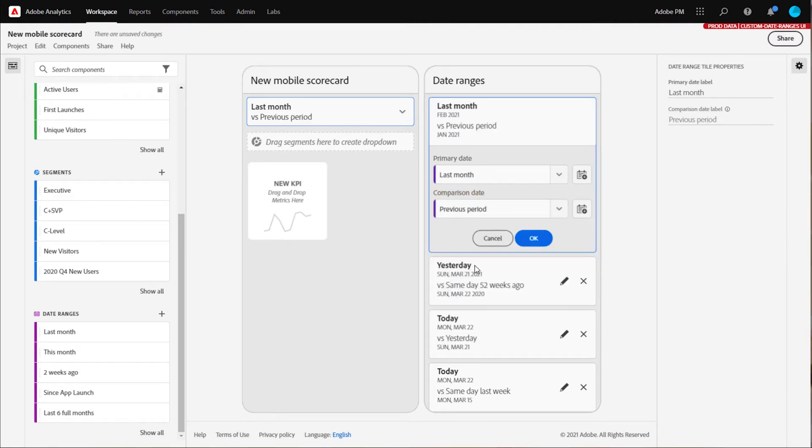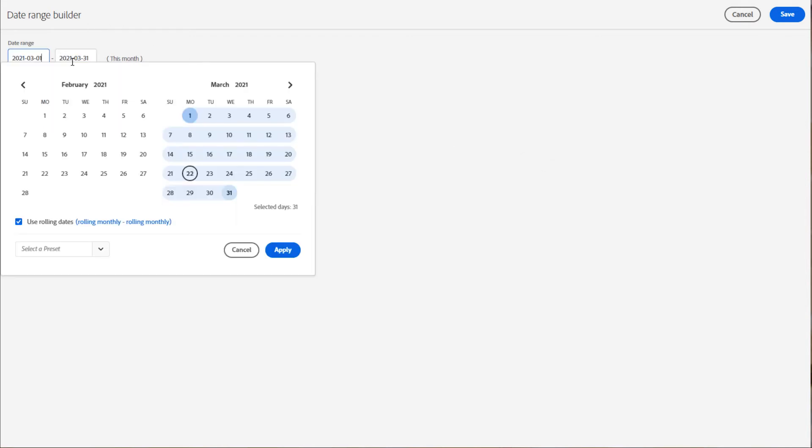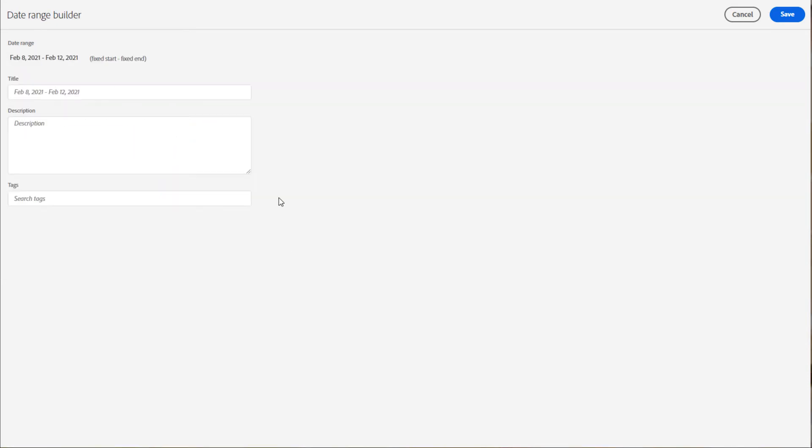If the date you want doesn't exist already, you can create a new one by clicking on the calendar. This will take you to the date range builder, where you have several options for creating both fixed and rolling date ranges. Let's pretend I want a special date range for a sale last month. I will save it as a typical date range component, giving it a title.